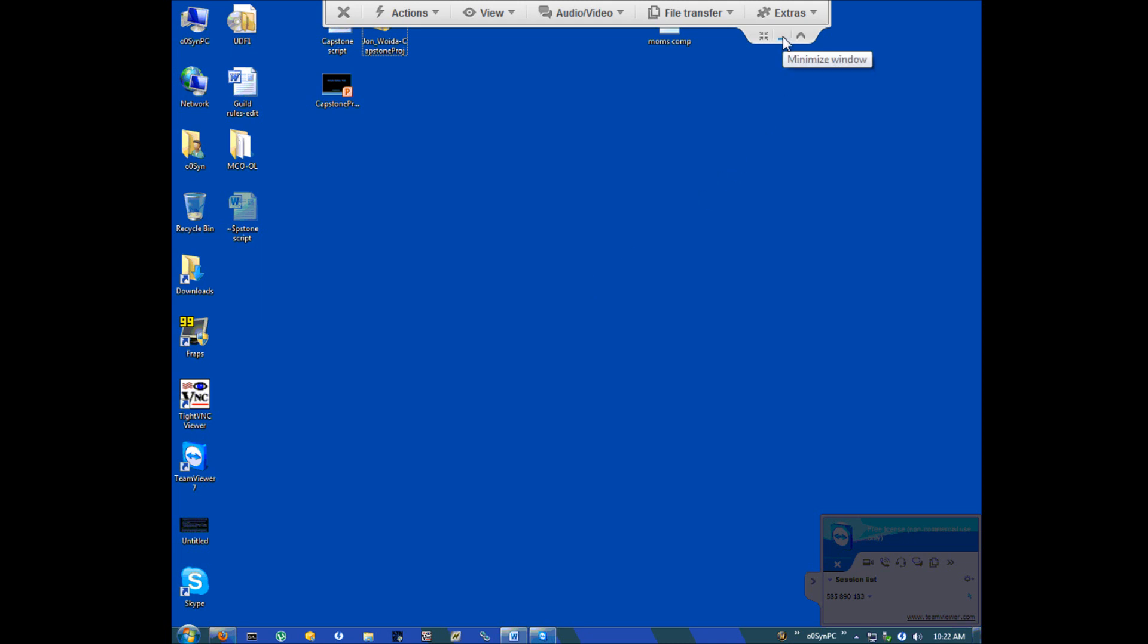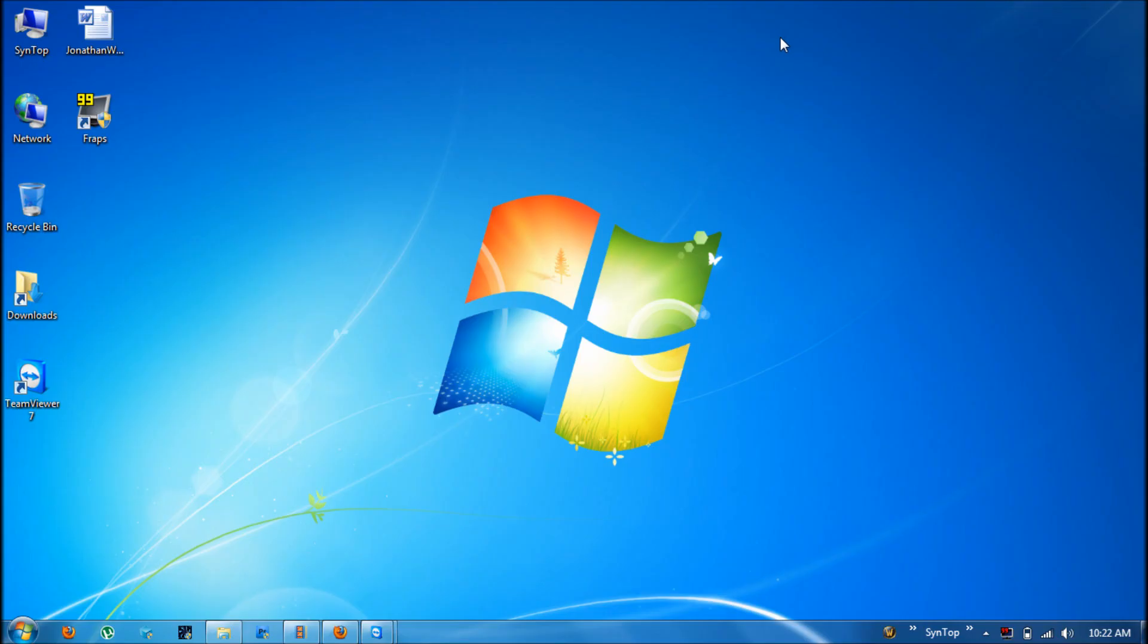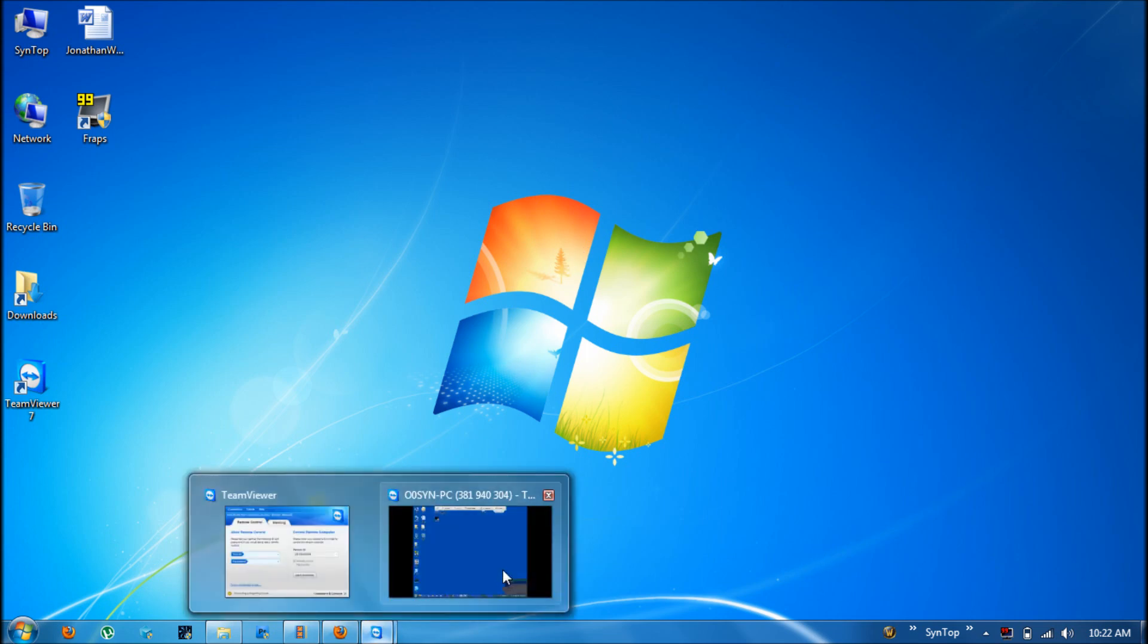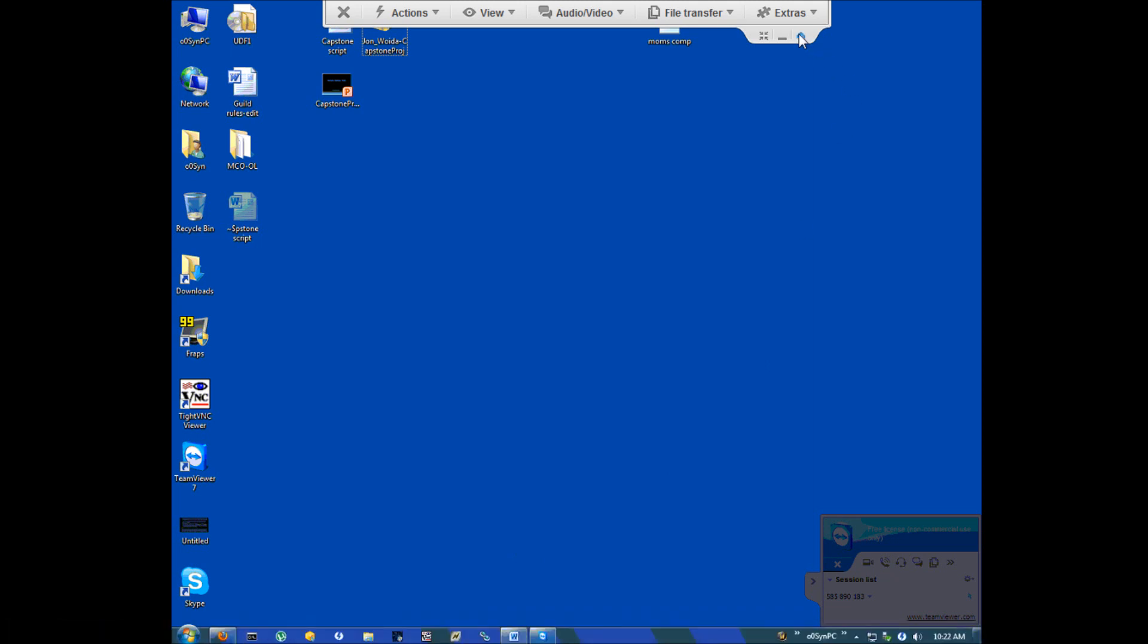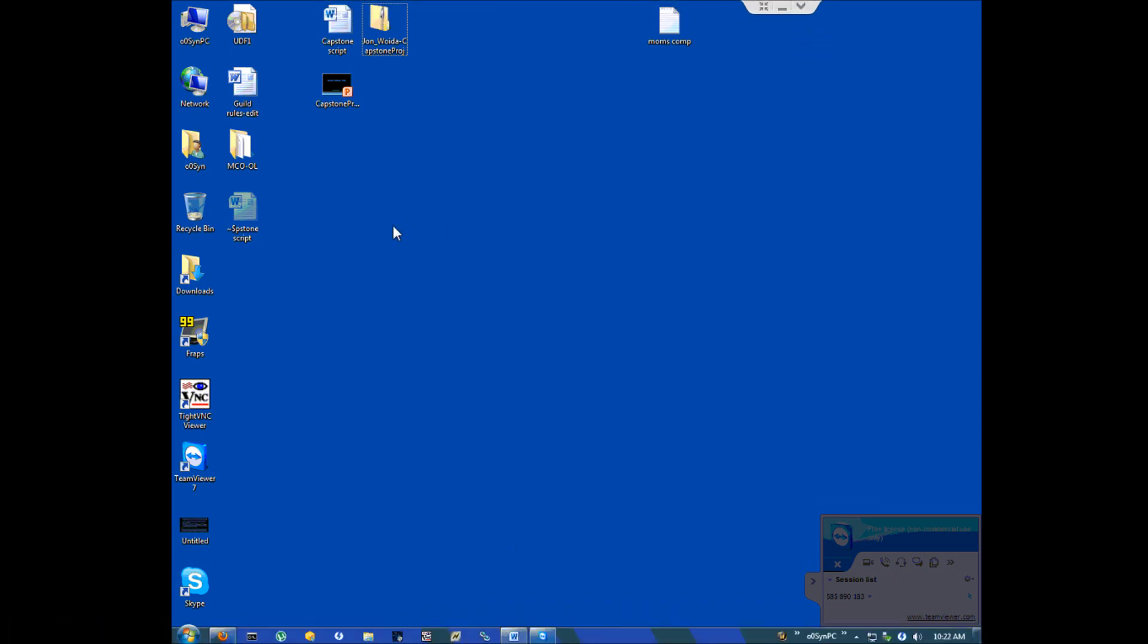And then you can hit minimize and it will just go away, this is my desktop now. And then here you can fold up this menu to have more room to work.